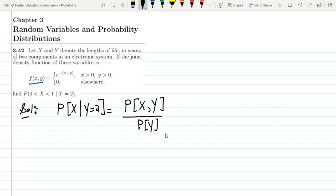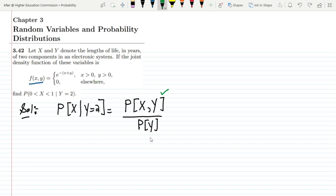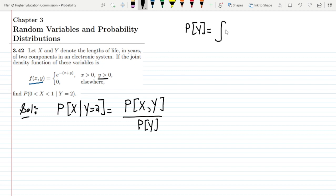We want to find these quantities and then putting them in the formula we will get the answer. The joint density f(x,y) is already given, but we don't know the marginal probability of y. So in order to find the probability of y, we have to integrate f(x,y) with respect to x.